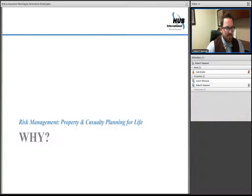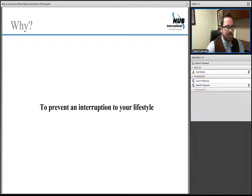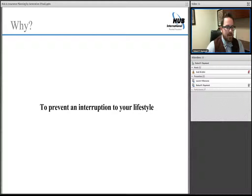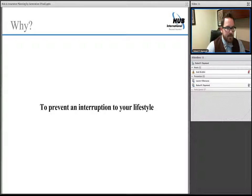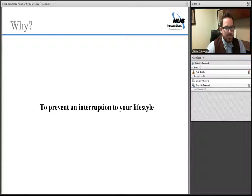Before we move further, let's talk about why we should pay any mind to this conversation. The biggest and most important reason is to prevent an interruption to your lifestyle. That interruption could be something like not having your car available because you're in an accident and still need to get to work, or something as complex as needing to find a replacement for your secondary residence because you're unable to go on vacation.